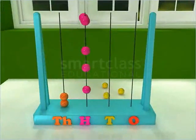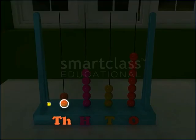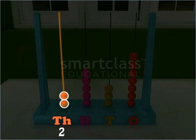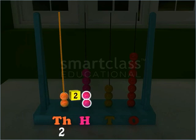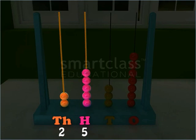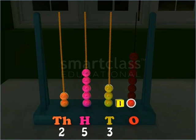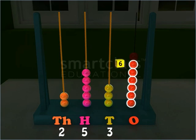Now, read the number on this abacus. There are two beads in the thousandths wire, five beads in hundreds wire, and three beads in tens wire.